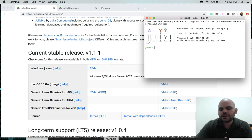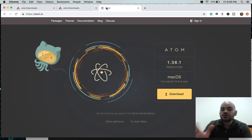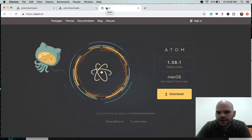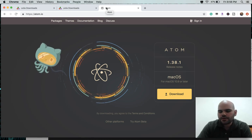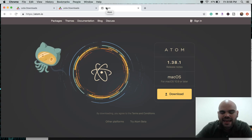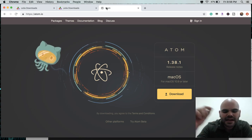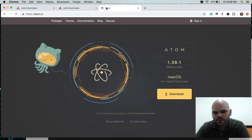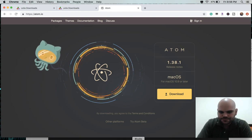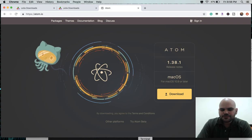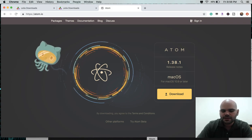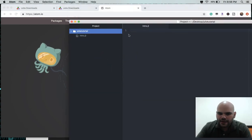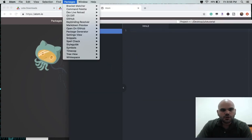The text editor I use is called Atom. If you want to download and use Atom, you can also use Julia with other text editors — no problem — but I use Atom, and you can download it at atom.io, and the link will be in the description as well. After you download and install Atom and open it up, you go to Packages and then Command Palette.